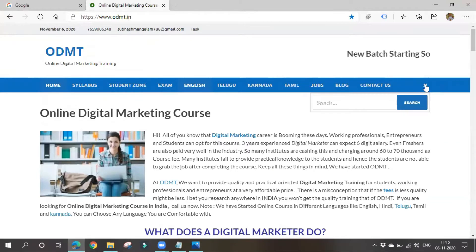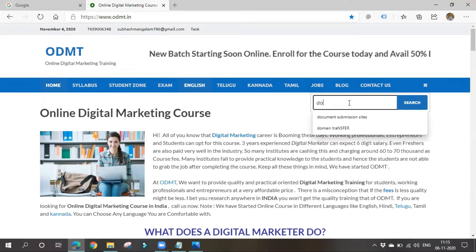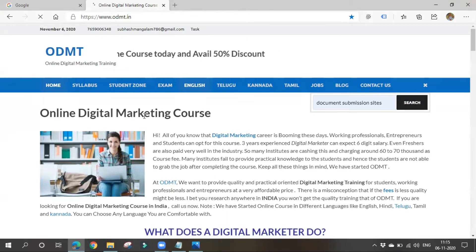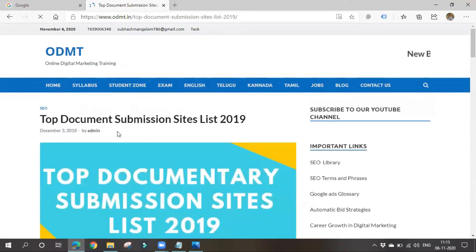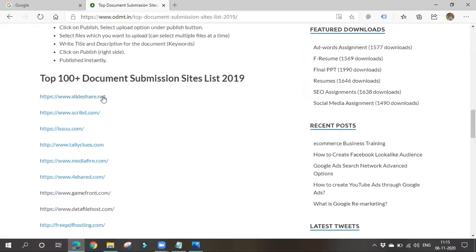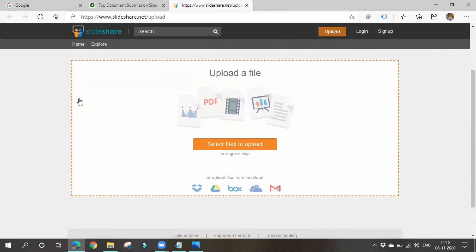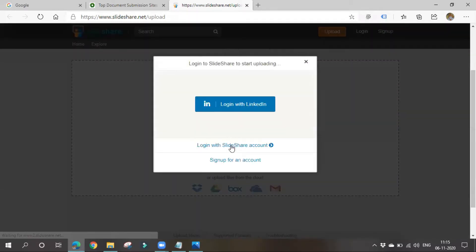You might also have heard about Issuu, Media Fire, Scribd — there are various document submission sites. You can search for them online. These are all various document submission sites and they are very good for branding. Results will also appear on SERP. Document submission may be paid or sometimes free. What you should do is upload a document from your system to these websites, and you have to sign up initially.